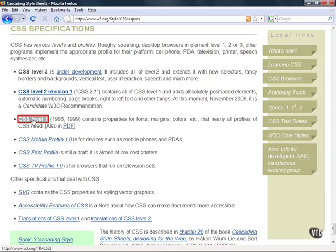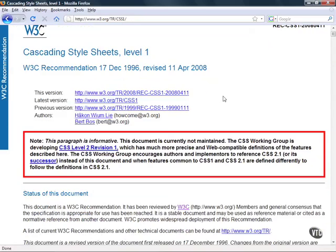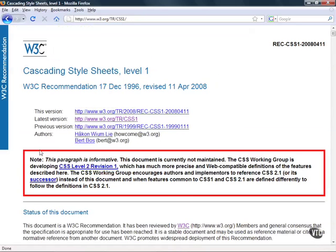So if you go ahead and click on that you'll see that we have our specifications. And if you look here you'll see that there is a red bordered box. And if you read that red bordered box it's talking about how the document is no longer maintained and that a new technology is being developed in place of it. We're just looking at this for historical purposes anyway.